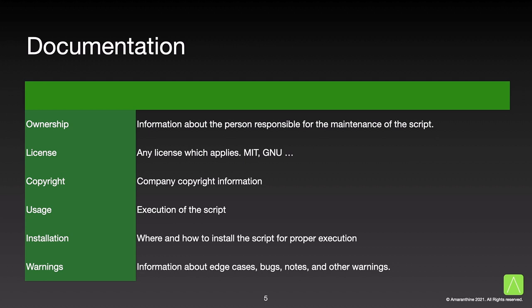Warnings. The idea behind this section is to provide the user information about possible issues with the script. Some examples of this would include bugs, edge cases, expected or supporting assets, anything that is necessary for the script to run without issues.